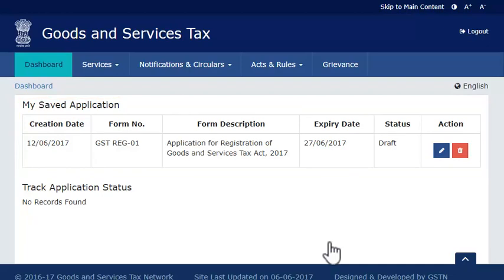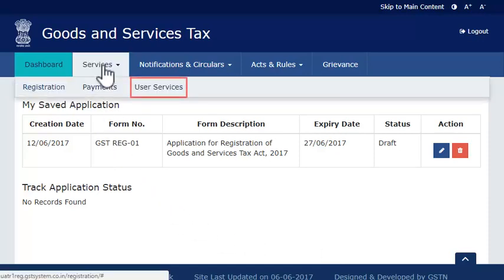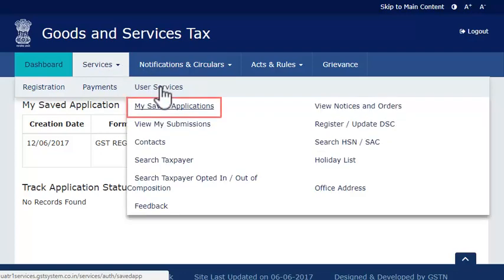The second method works if you are already a registered taxpayer and have filed for another registration. In that case, you need to first log in to the GST portal with your user ID and password. Assuming you have already logged in, expand the services menu, click the user services category and select the My Saved Applications option.